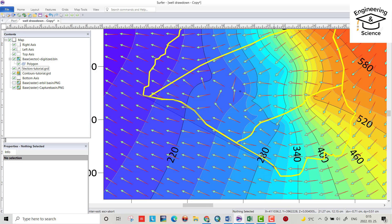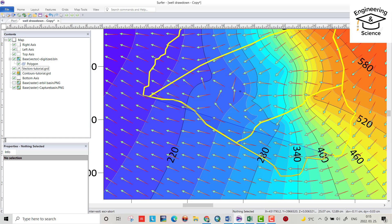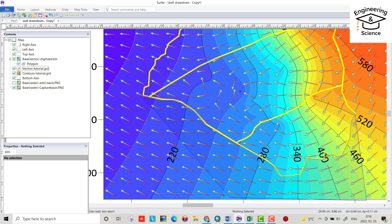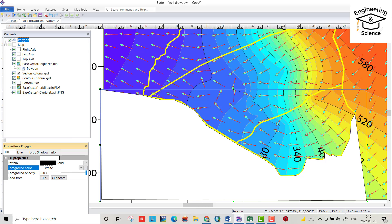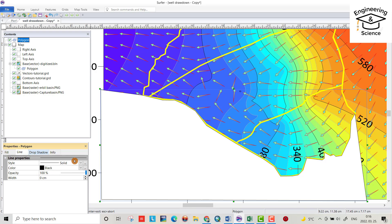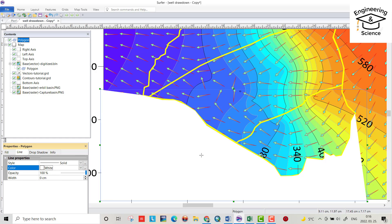I also have a tutorial to determine the groundwater movement or the groundwater direction using ArcMap — I put the link in the description. I just want to show you how to do this. Make the spot, press Enter, then put it on Fill — Fill Properties, color make it white. And the line, make it also white.